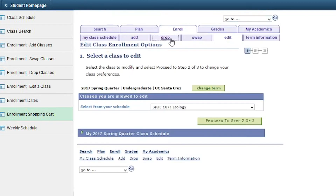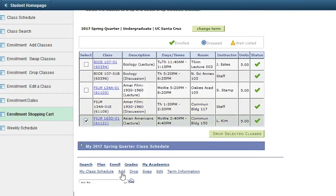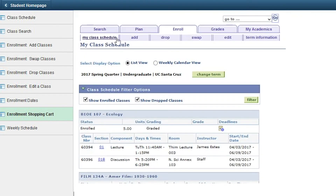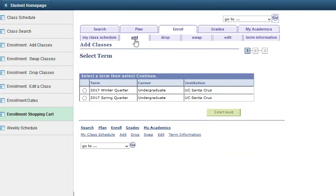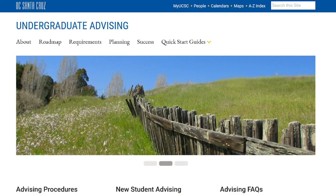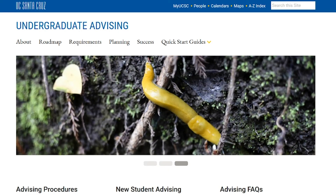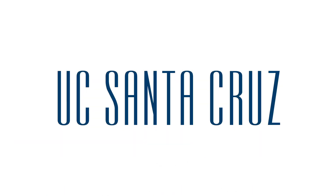Select the Drop tab if you want to completely remove yourself from a class or section. You should only drop a class if it will not put you below your unit minimum — for full-time students, this is 12 units. Select the Add tab if you want to enroll in an additional class or section. Remember to save a copy of your schedule for your records any time enrollment changes are made. Be sure to contact your department or college advisor for any questions. Thank you for watching, and good luck with the enrollment process.